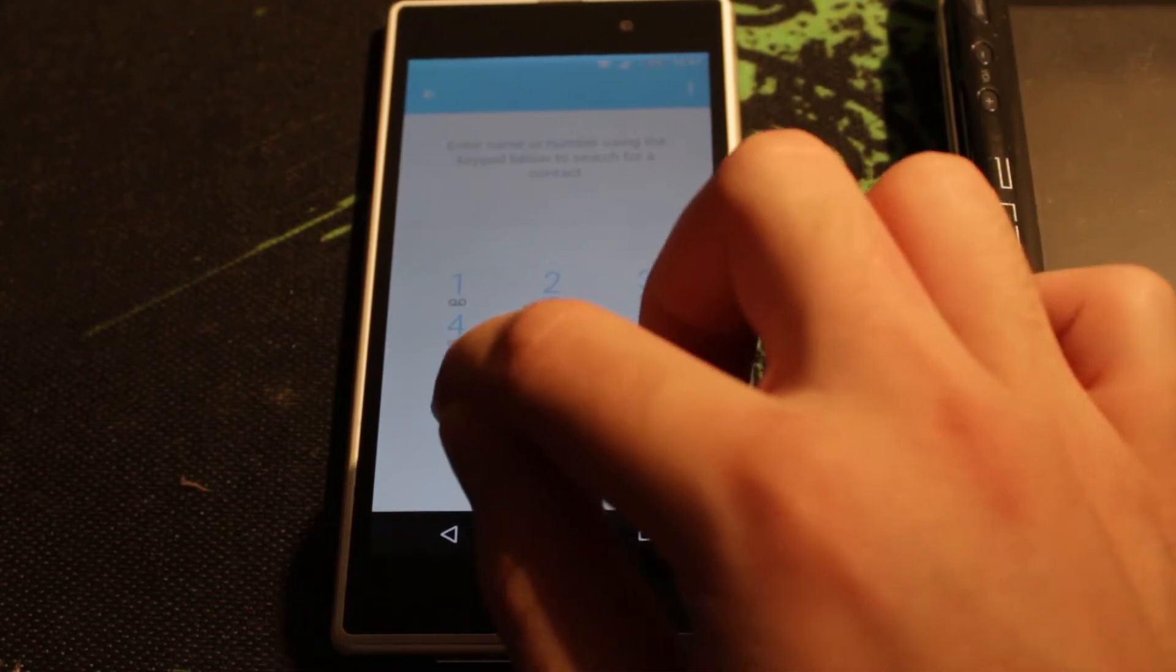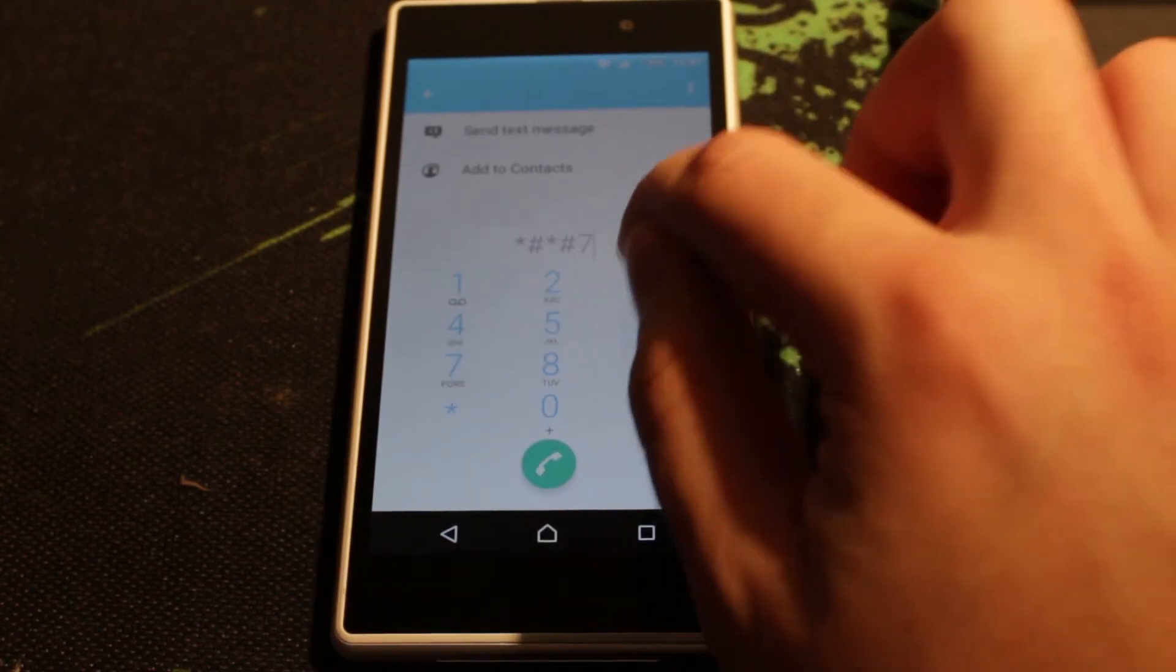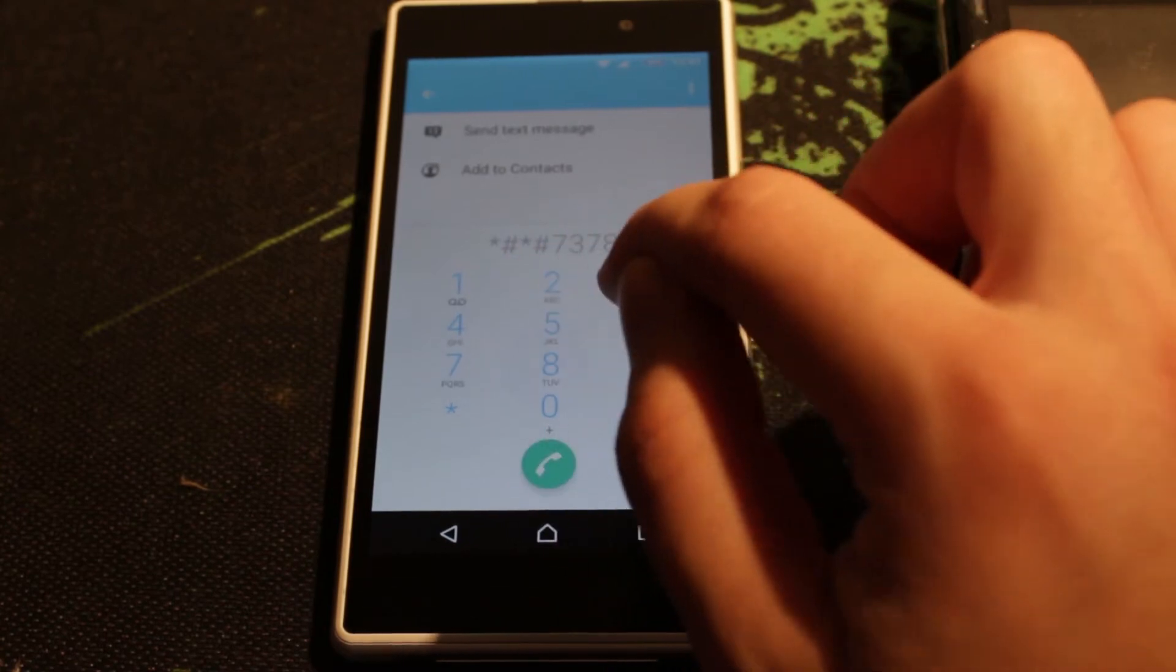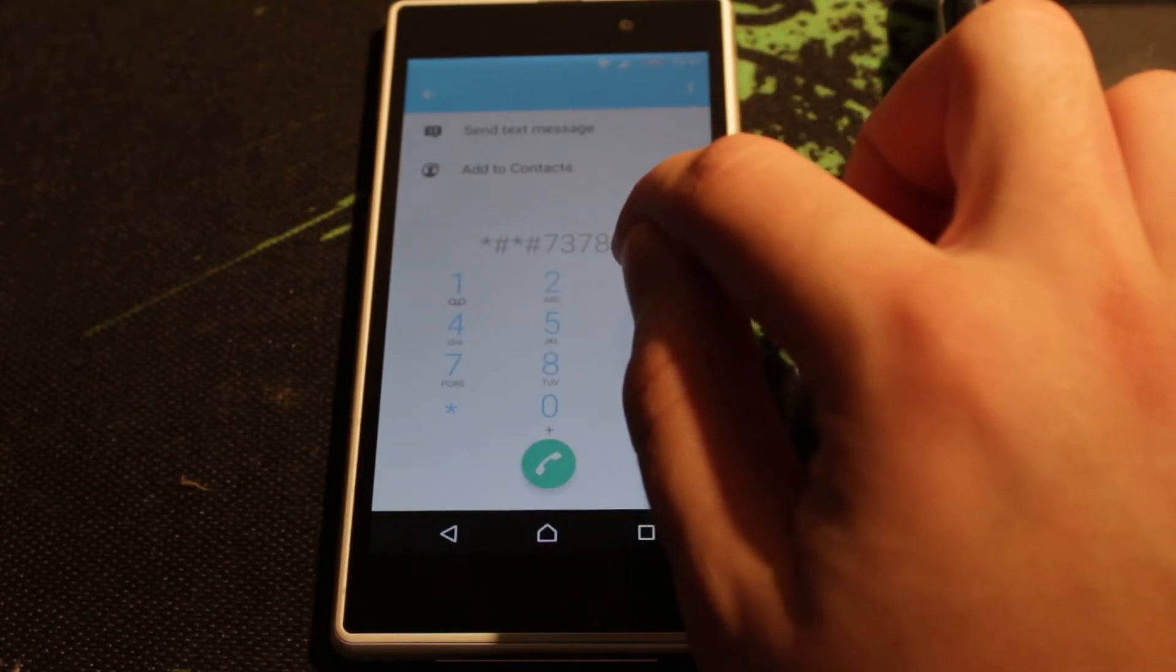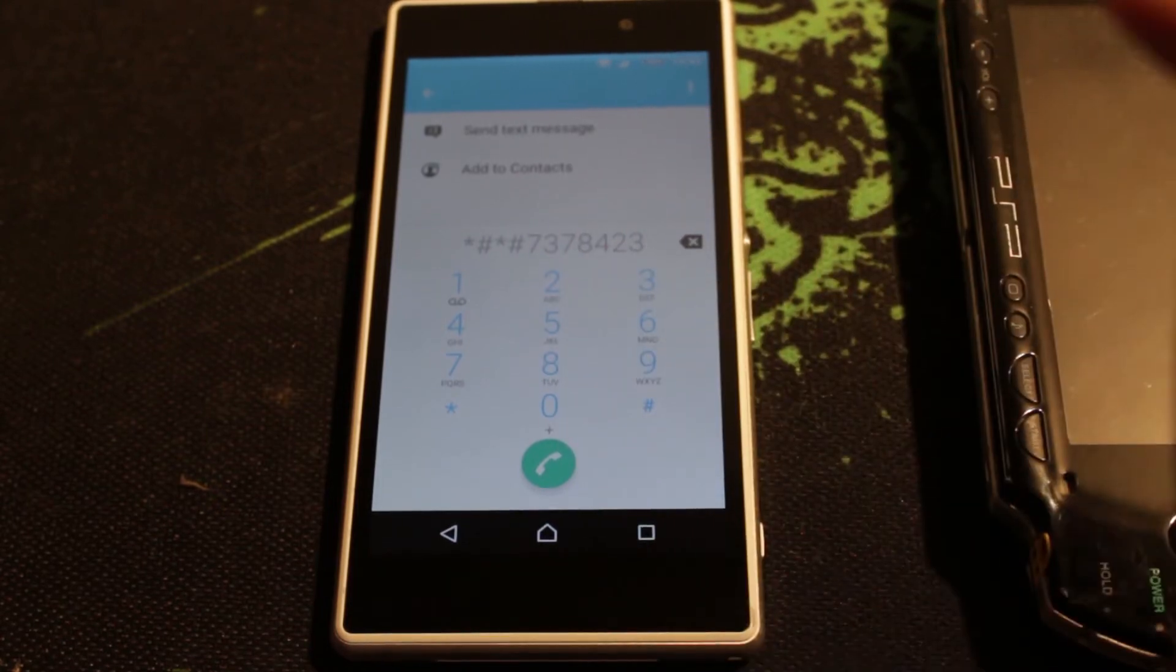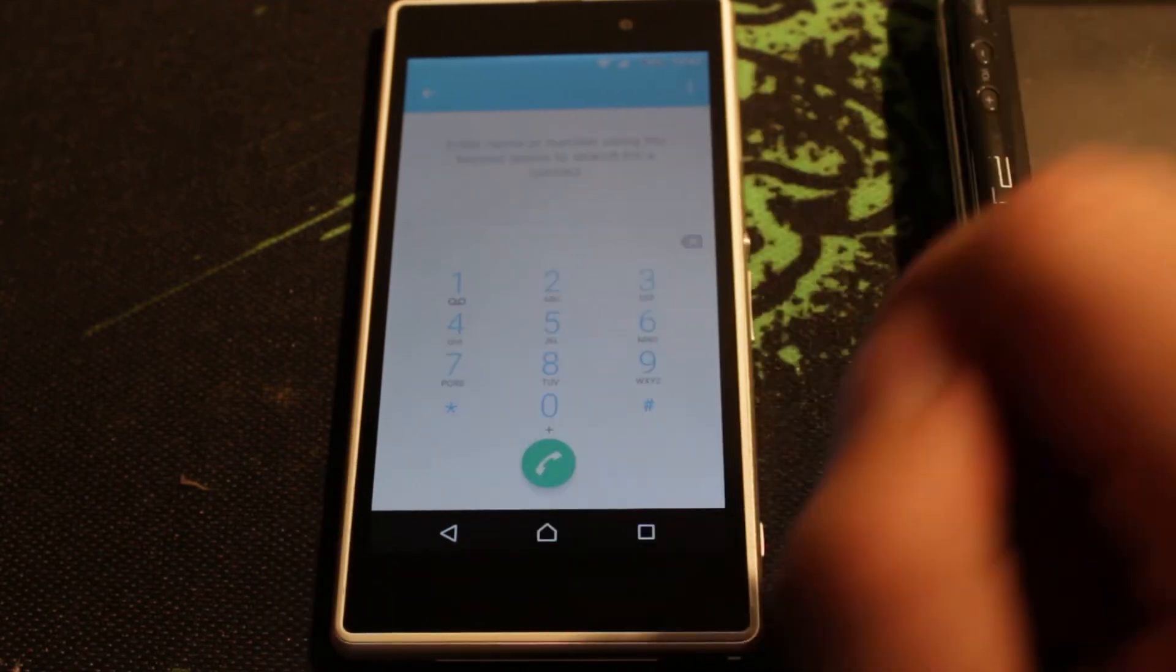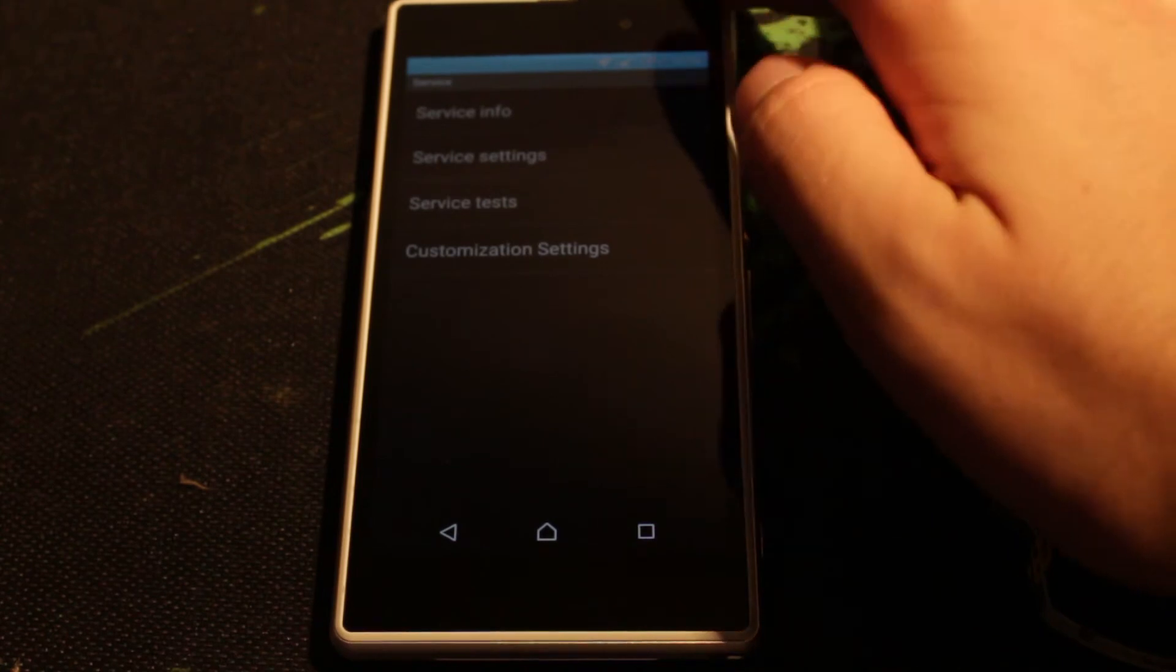The code is *#*#7378423#*#*. Once you type that, you have to go to the service information.